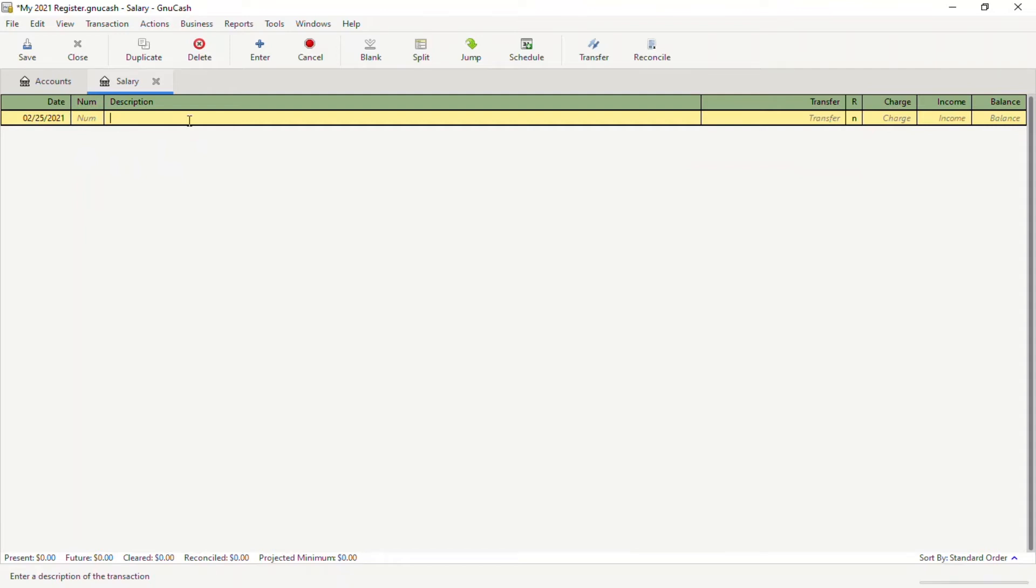We're going to add a description. In this case, let's say I'm going to call it Paycheck 1, assuming that we get paid every week.